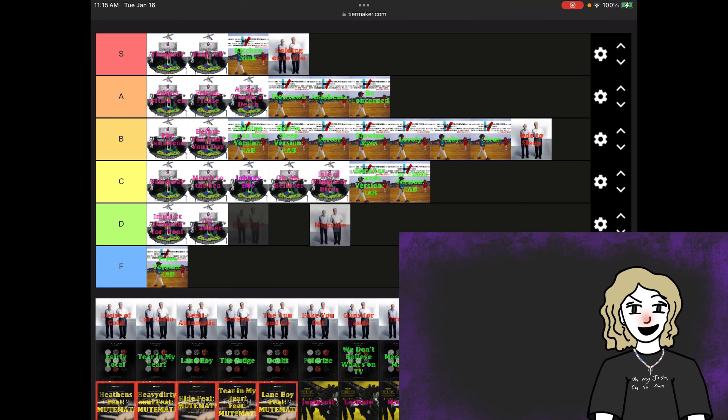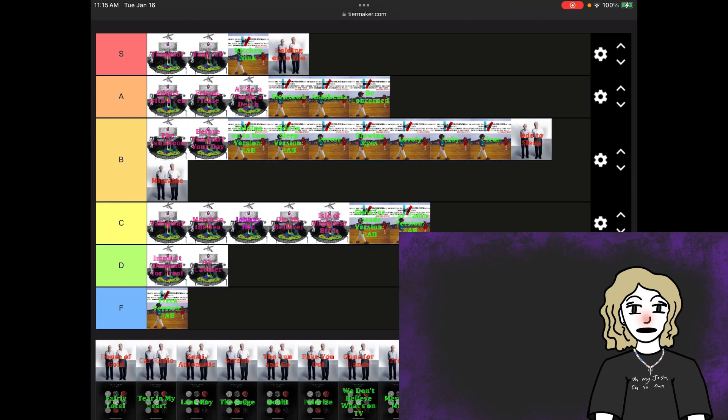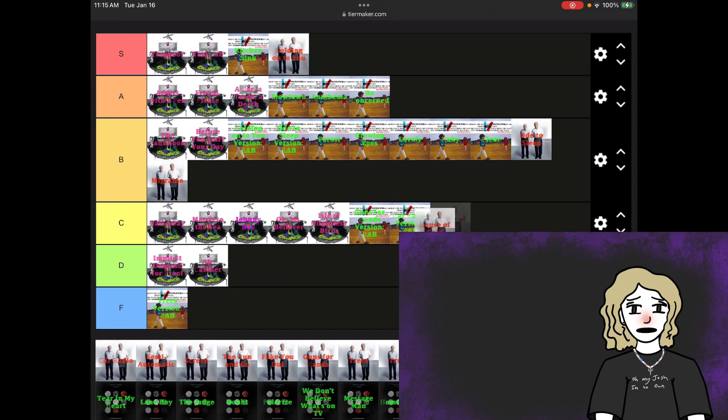Migraine, B tier. It's like I said last time, there's other songs that have better qualities than this one, but it's still good. House of Gold, I put that in C tier. I just have a personal connection to this song that's kind of different, and it's kind of sad.